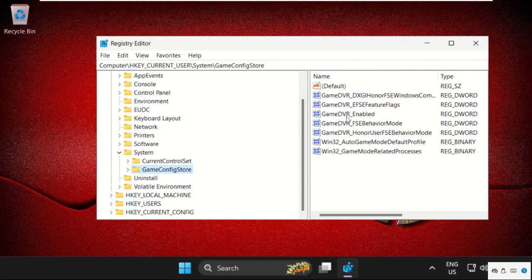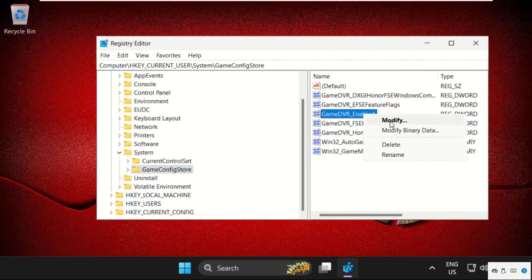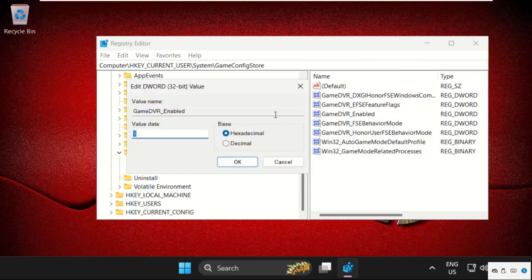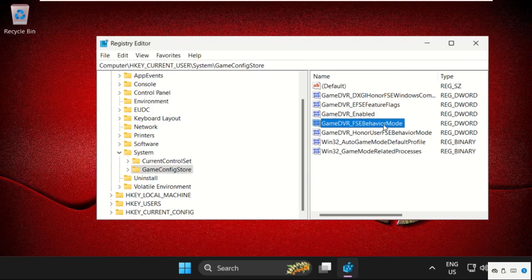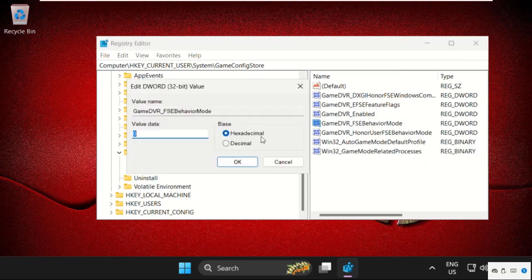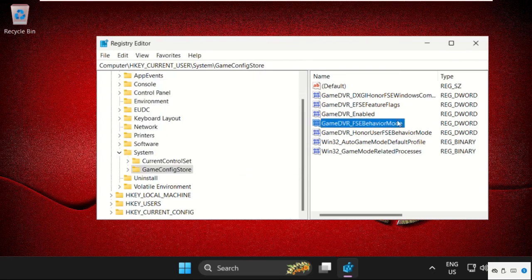Select it. On the right side, right-click on GameDVR_Enabled, select modify, then change the value data as 0, click OK. And from GameDVR_FSEBehaviorMode select modify and change value data as 2, click OK.